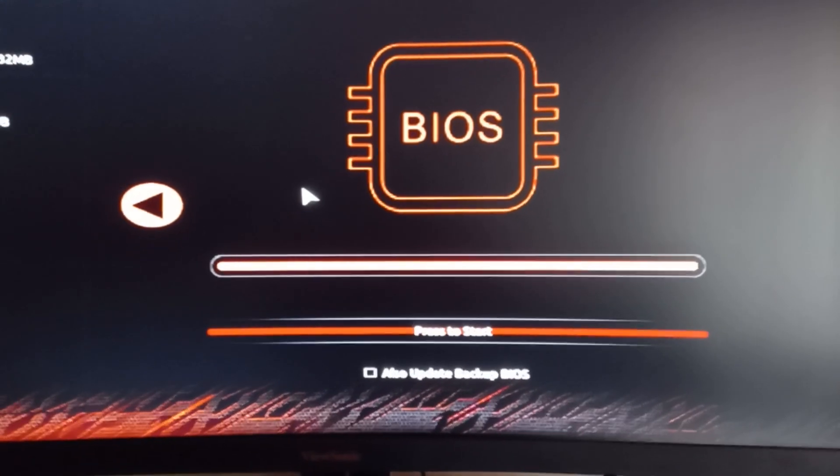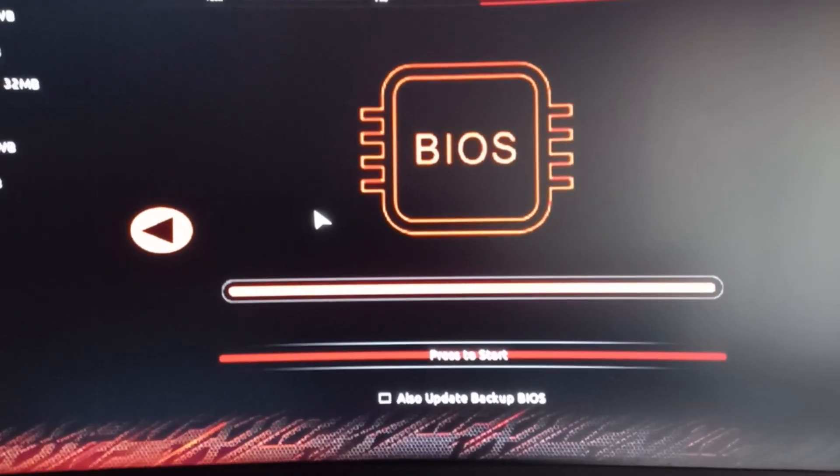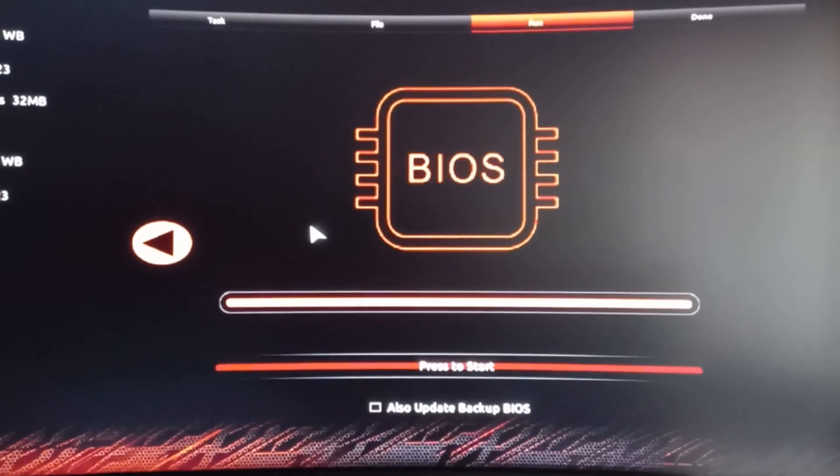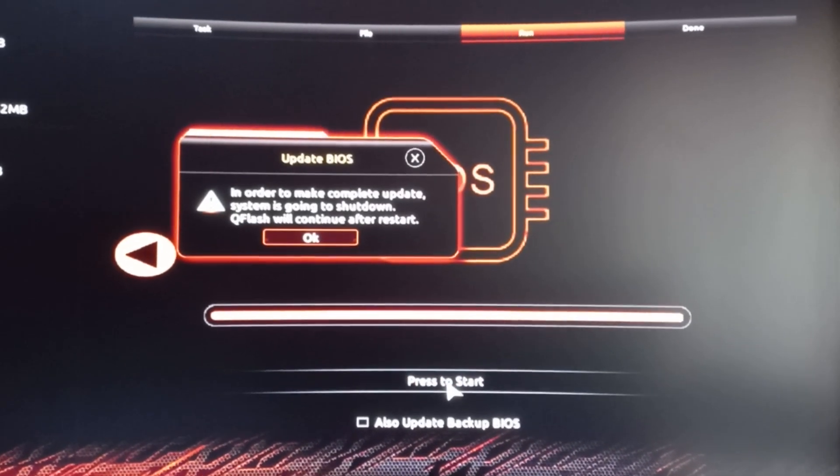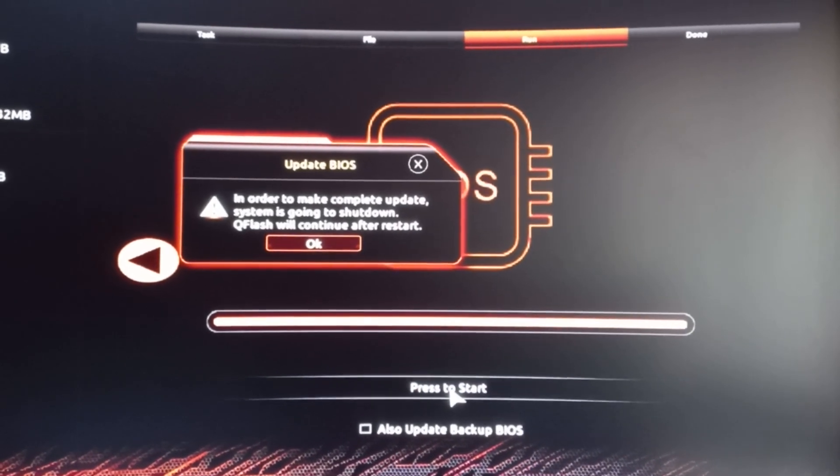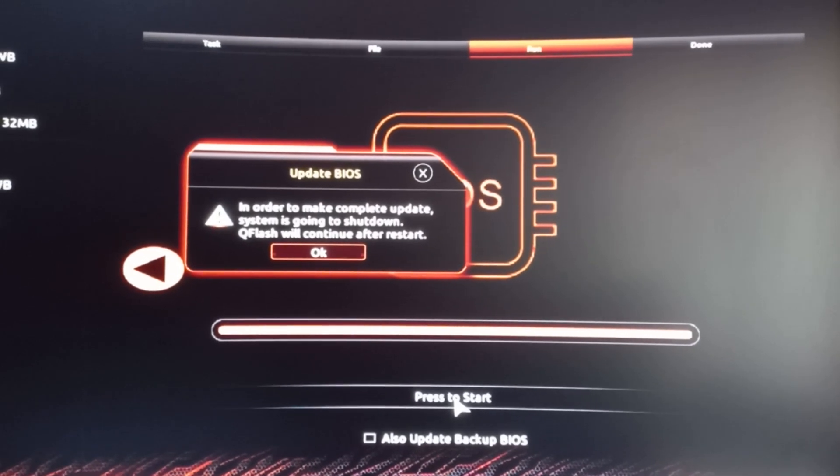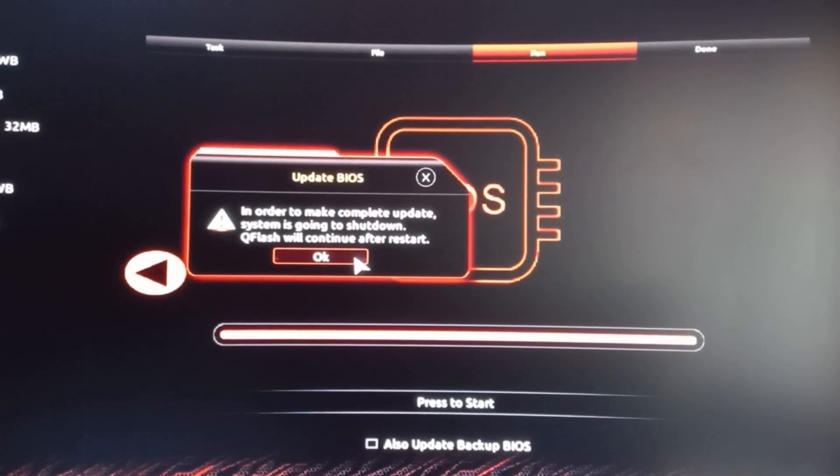Just be sure when you're doing this not to unplug any devices from your PC, or do them before. If you do it during your BIOS update, your BIOS could freeze and you'll brick your motherboard. So you want to click OK on this. This is when your PC will restart.